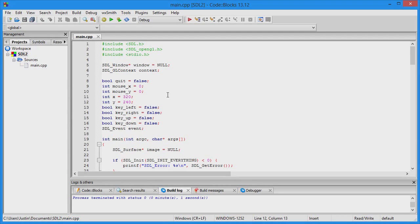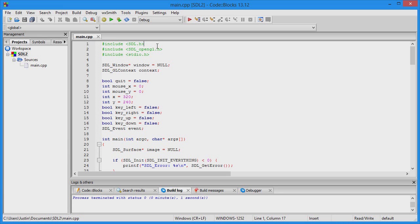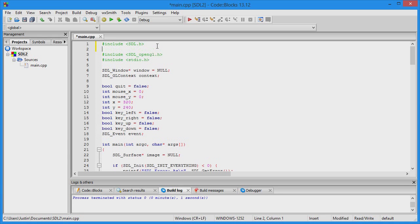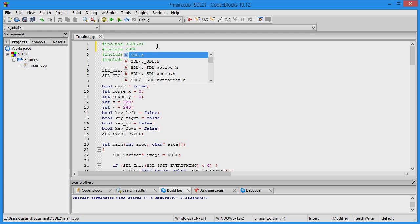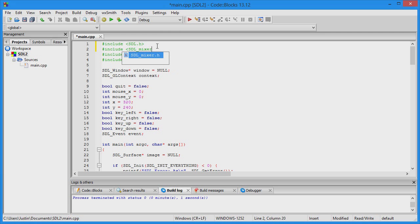Now you're going to start adding code. First, add the header for SDL mixer by including SDL_mixer.h.